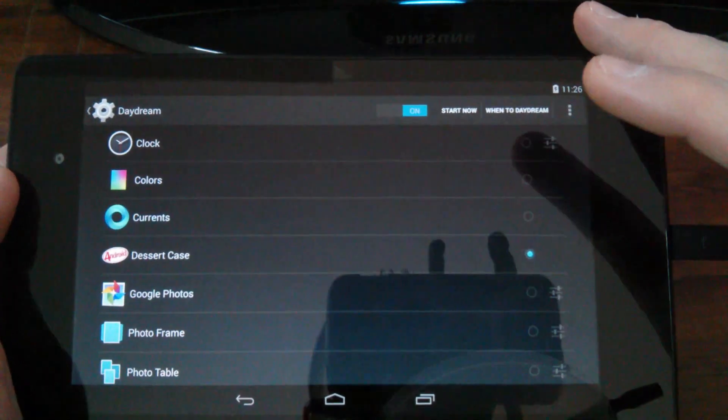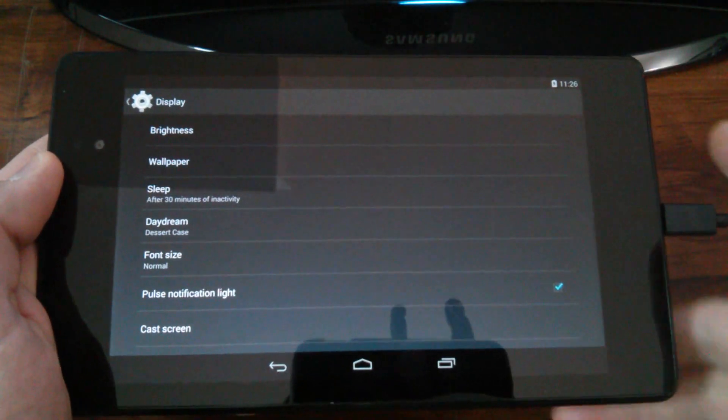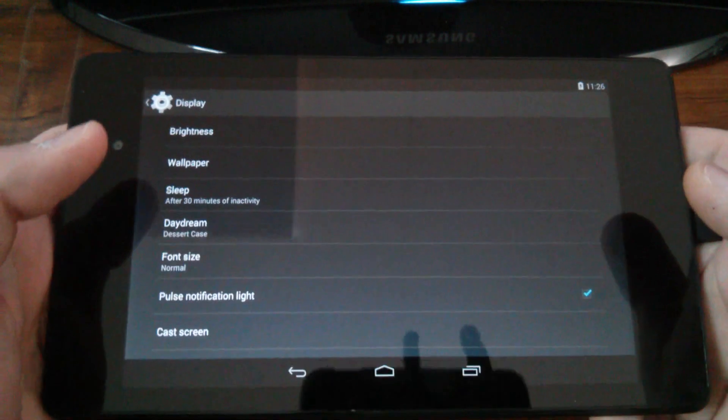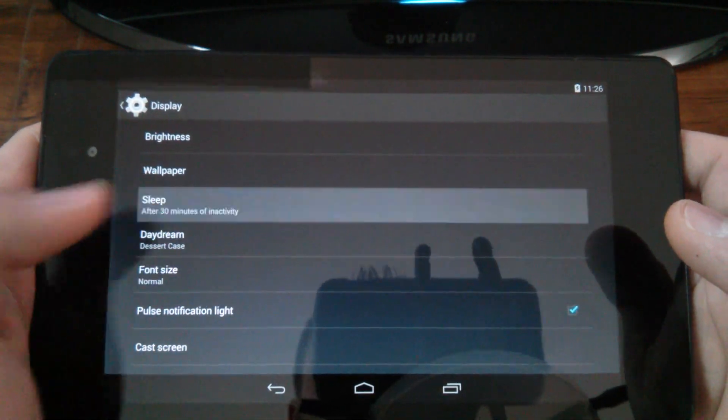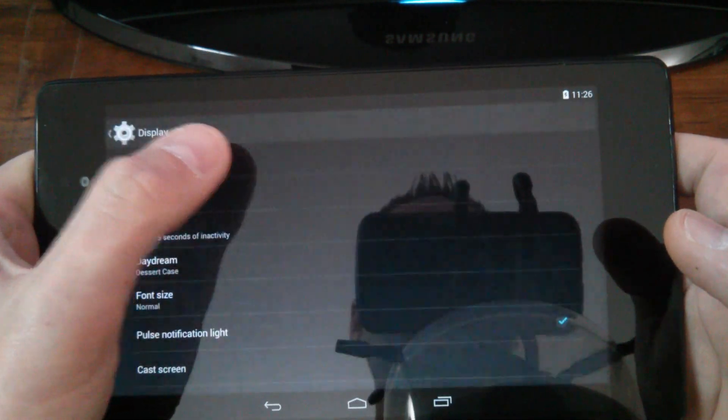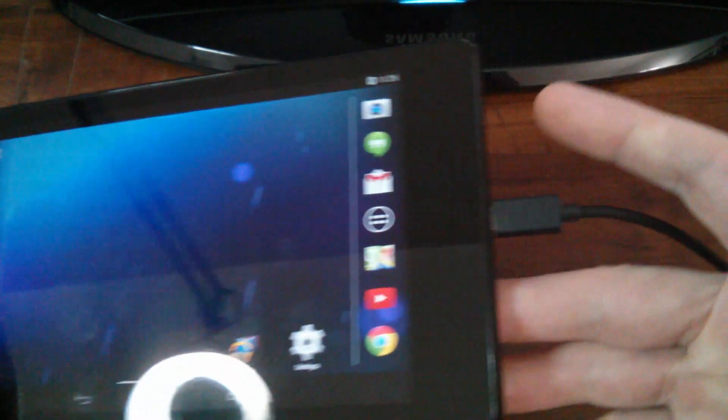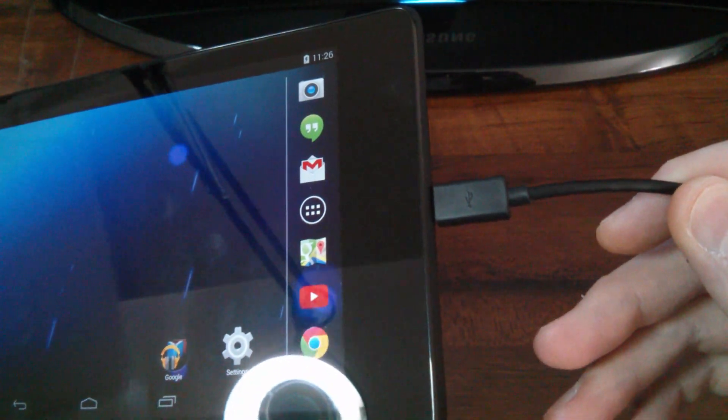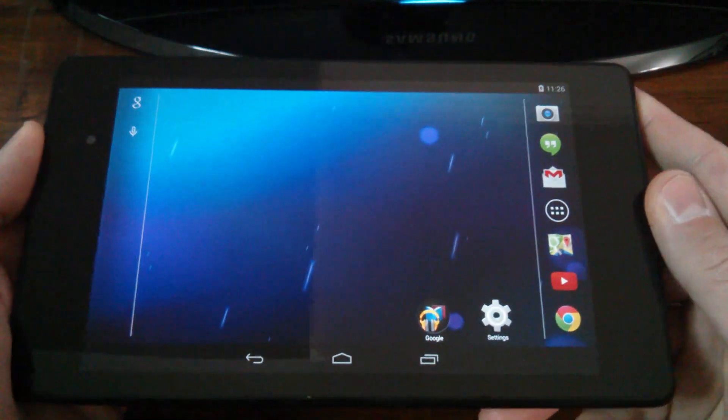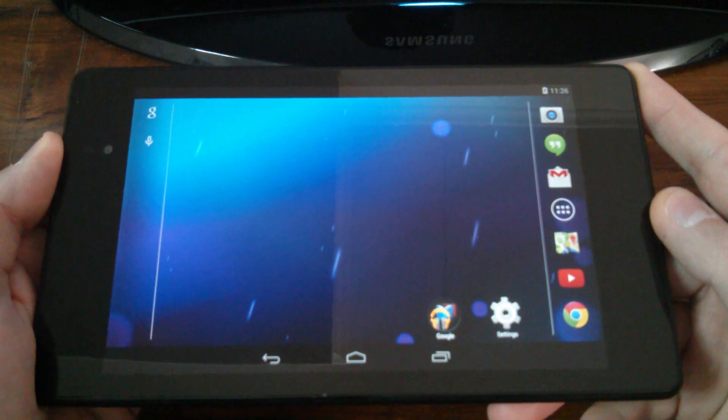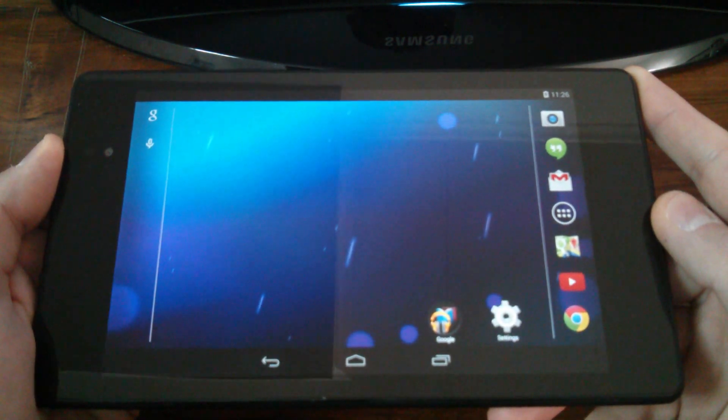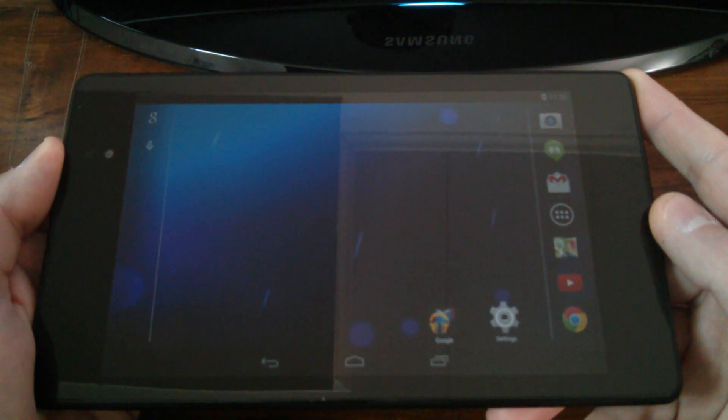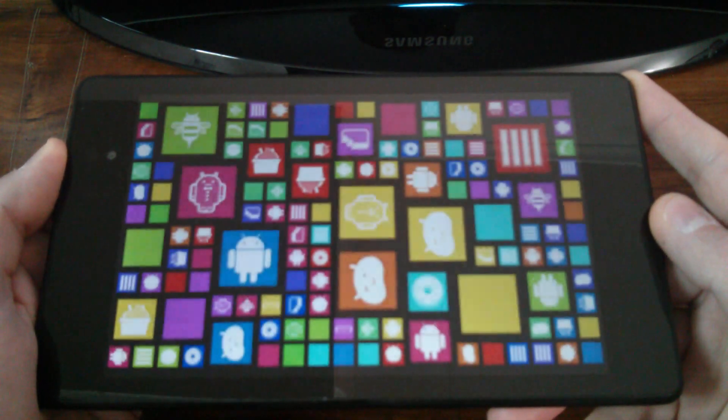So basically now, if I go back, I have the Dessert Case in there and I can change my sleep time to 15 seconds. Just to show you that while I have the tablet here on a charger, within 15 seconds it is going to go into sleep mode and the Dessert Case should pop up, which is pretty cool. So your tablet's laying there charging and you're going to get the Dessert Case.